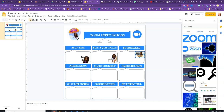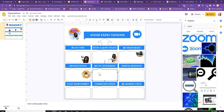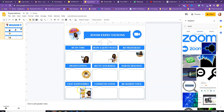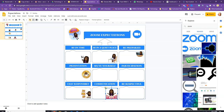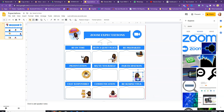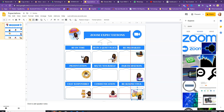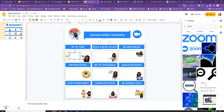Place it wherever you want to place it. Once you've added your Bitmojis, basically go in and insert your text into the boxes.